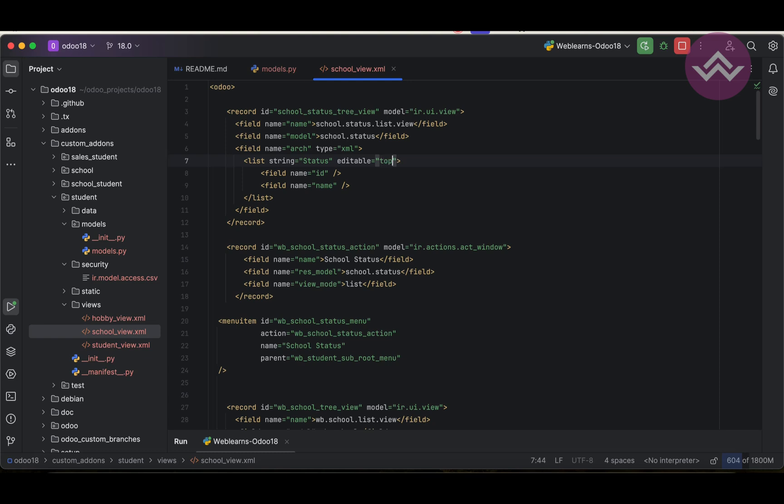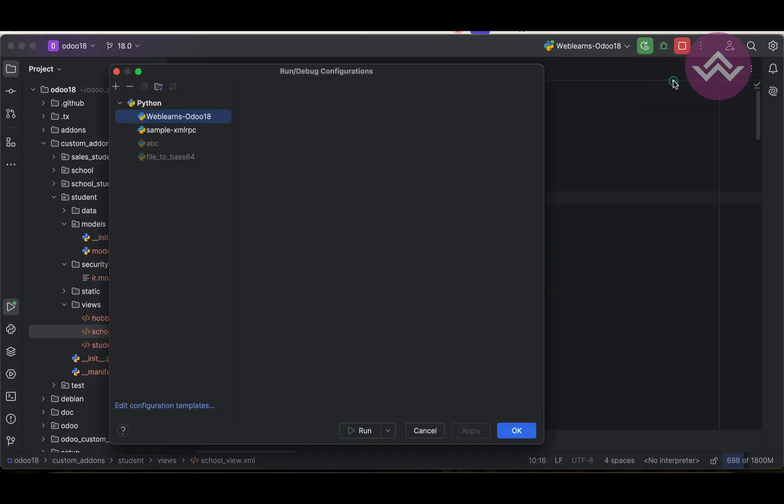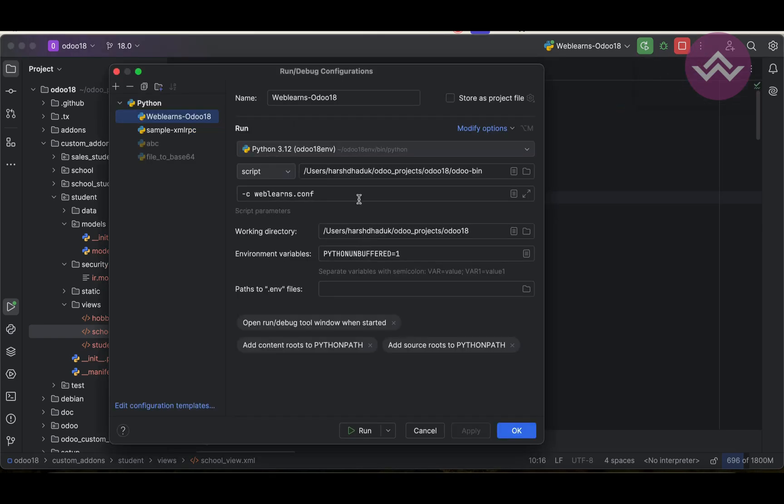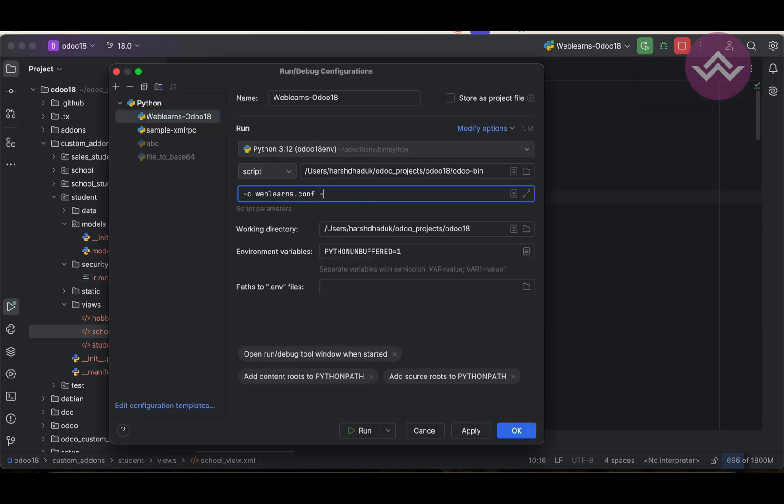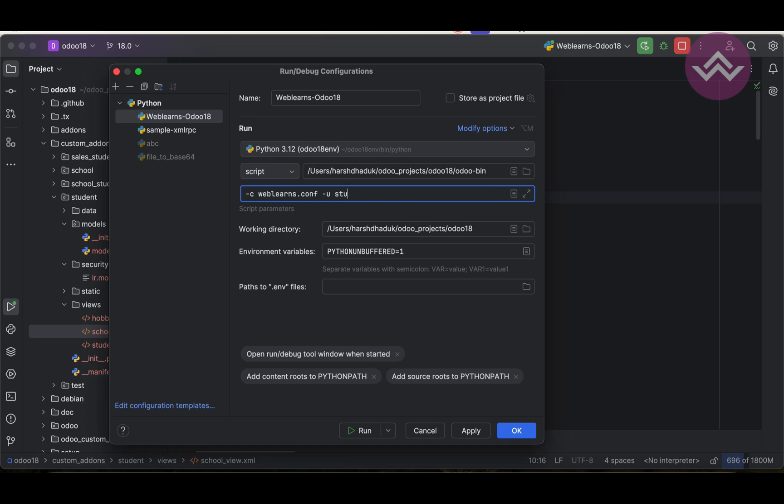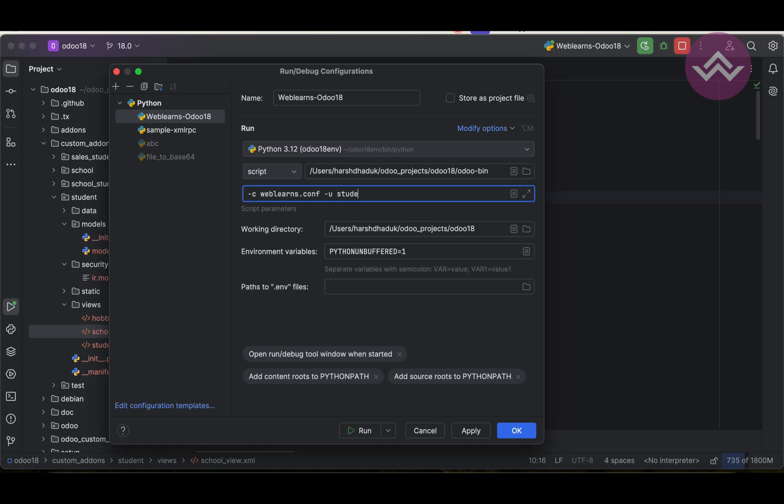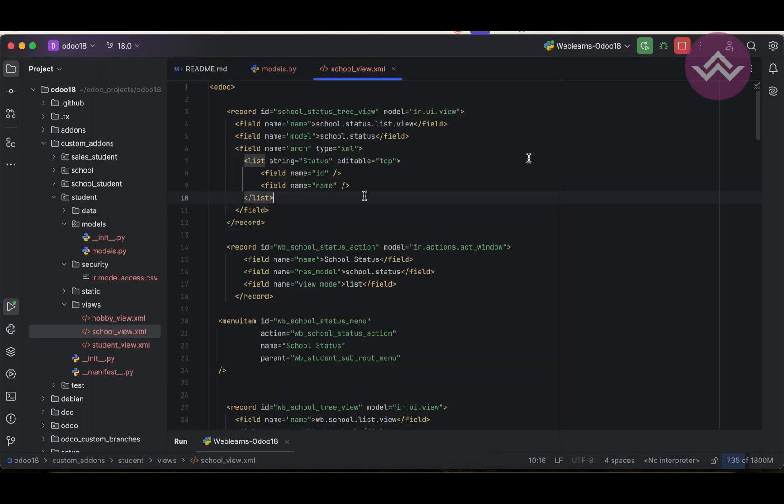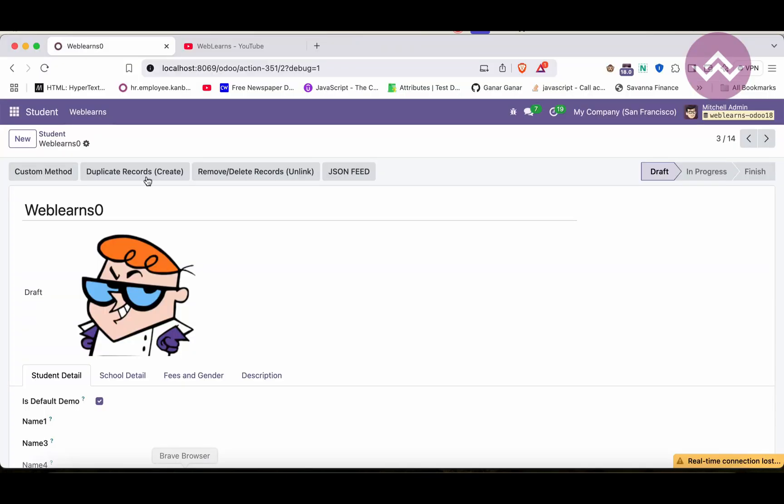We don't need form view, only this one. Add editable equal to bottom, that's it. Let's upgrade the module. We can go to here, minus U student. If you don't know how to configure Odoo in PyCharm this way, please check the detailed playlist. I already explained everything. Simple, we can refresh the screen.